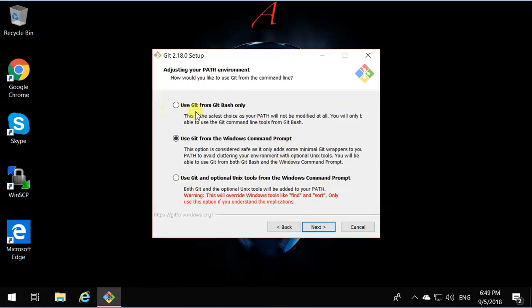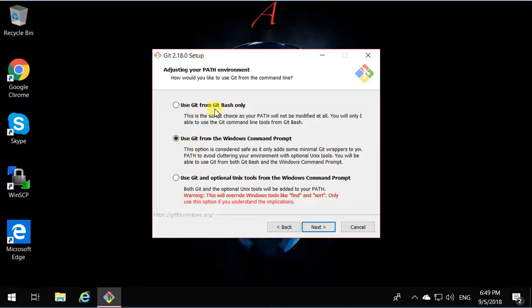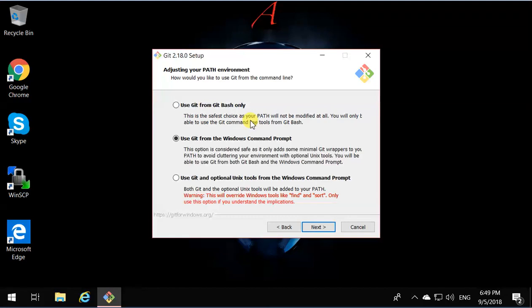So in here, it's going to tell you how you want the command line for Git to work. There are three different ways of running a command line for Git. One is Git Bash only, which means it separates a command line that is a Linux command prompt. It's a simulated Linux command prompt that you can only issue Git commands through.